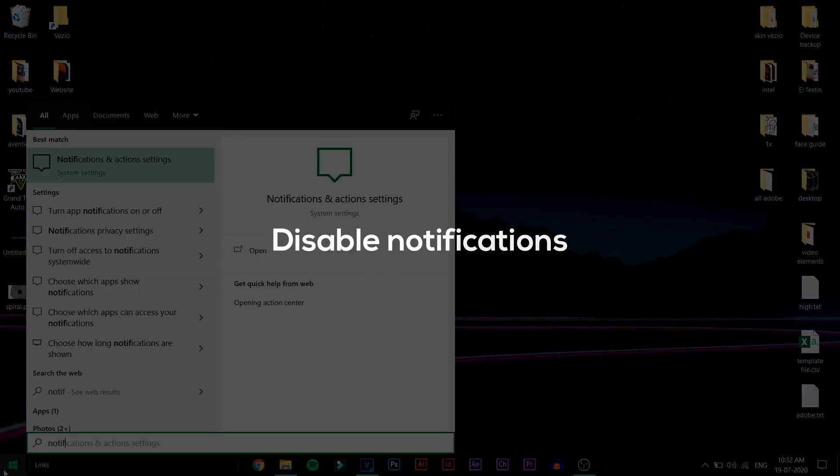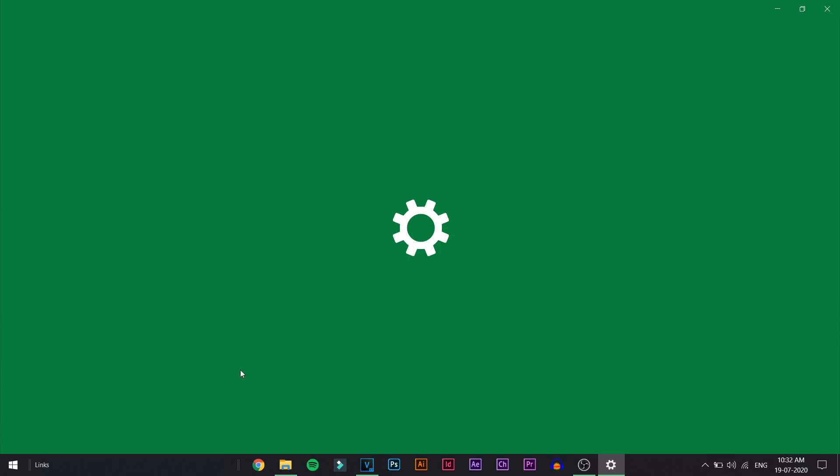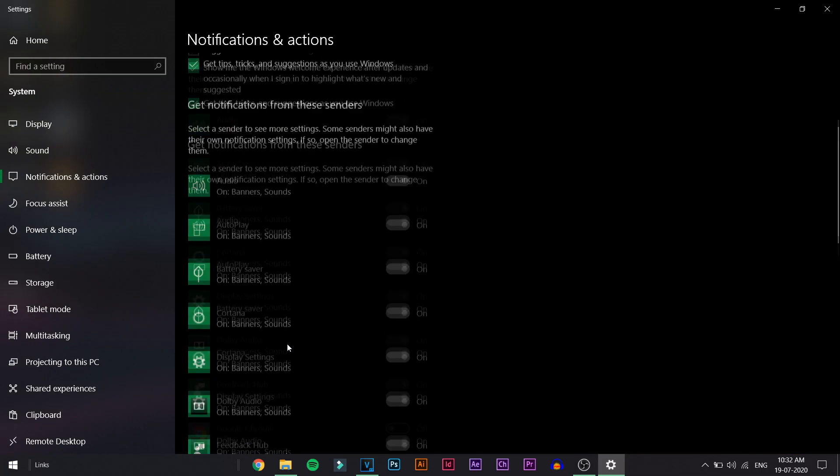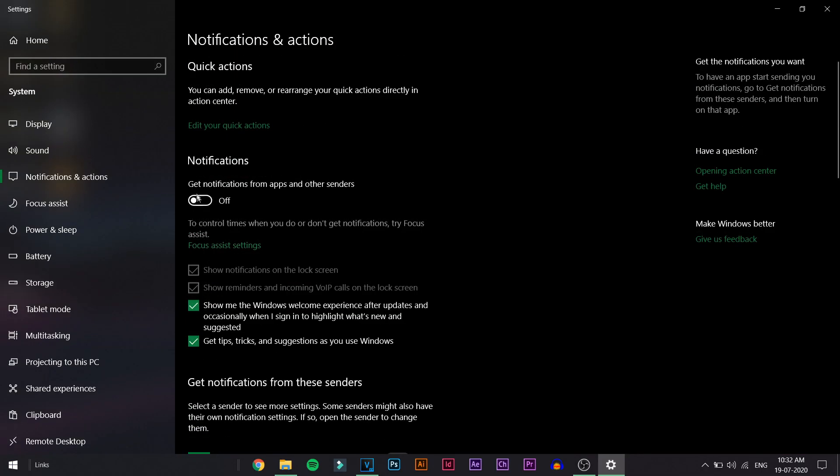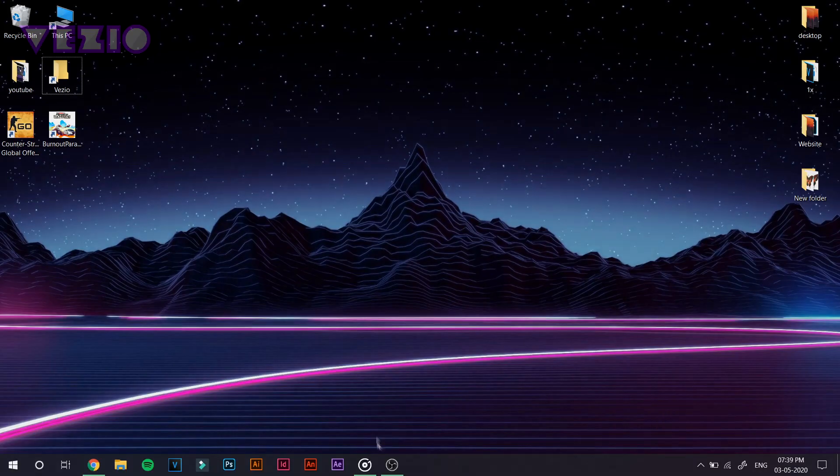we're going to go on to the start button, type in notification and disable any notification that you don't want on your Windows PC or any app notification that you find unnecessary. Next up,